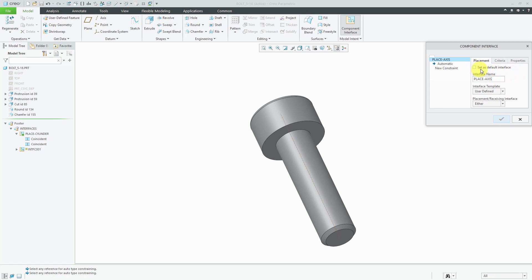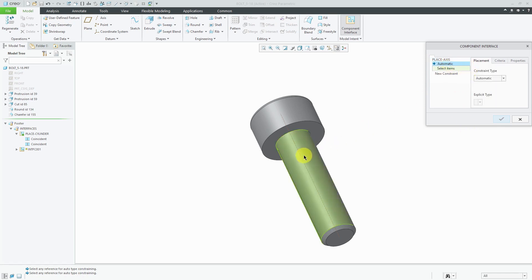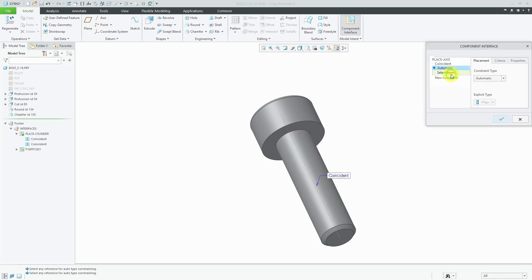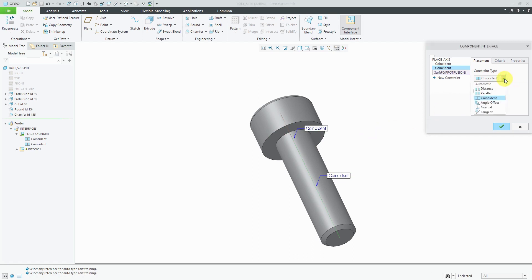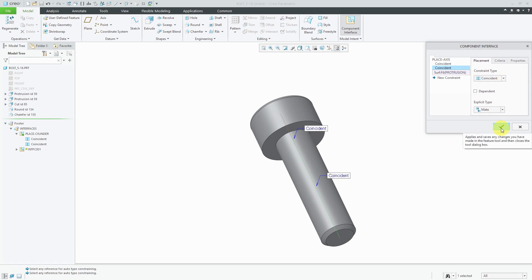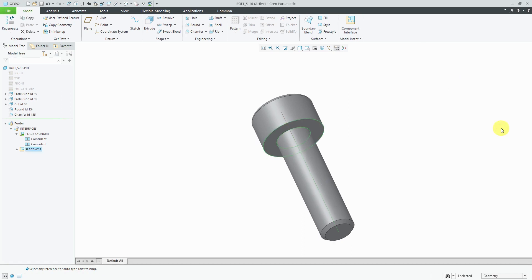I'm going to call this one place axis. Here we have the option to set this as the default interface, but I'm going to leave the other one as the default. For my constraints, in this case, I'm going to use this axis with the coincident constraint and the same flat plane or surface with a mate constraint. Be aware that you could also change this to be distance, parallel, angle offset, normal, or tangent. That's good for my second component interface. Let's hit the check mark. Now I'm ready to start placing this component inside of models.